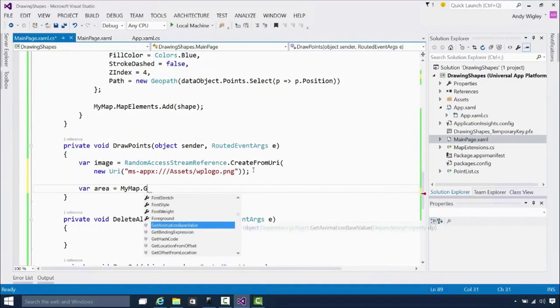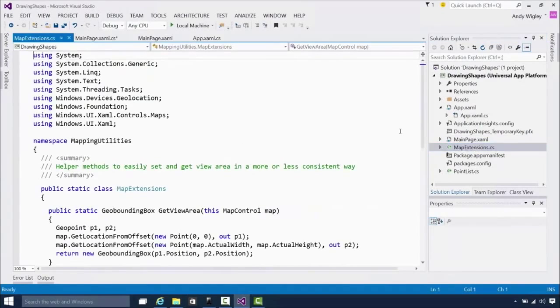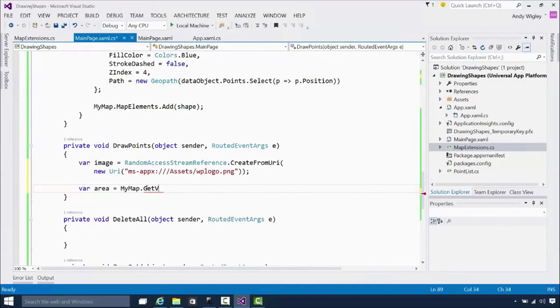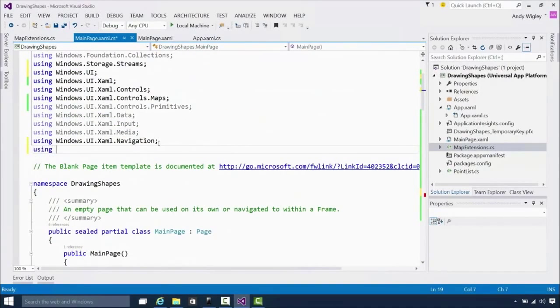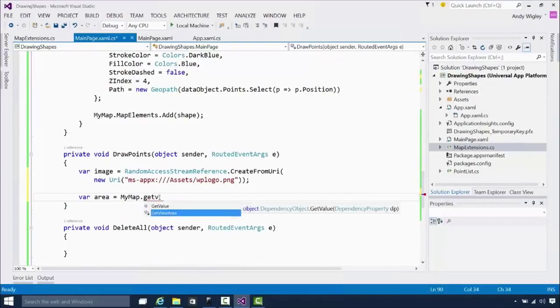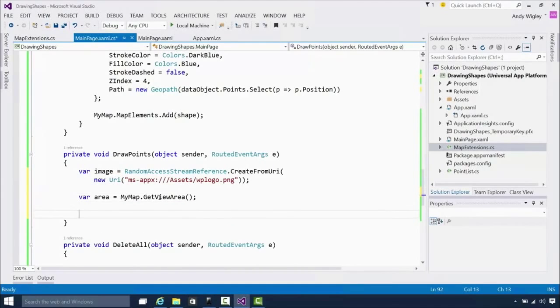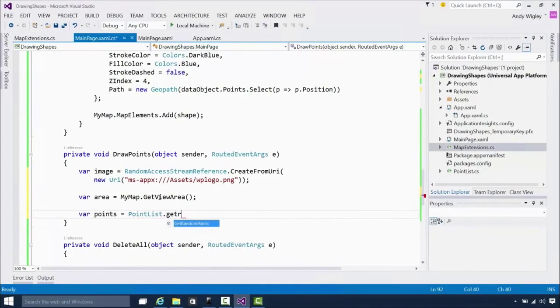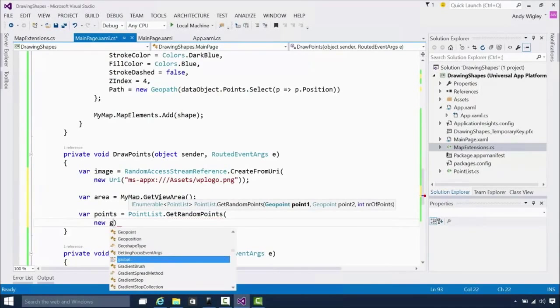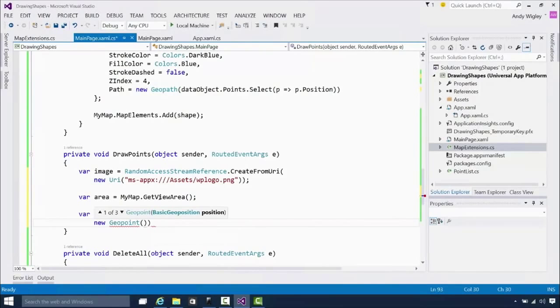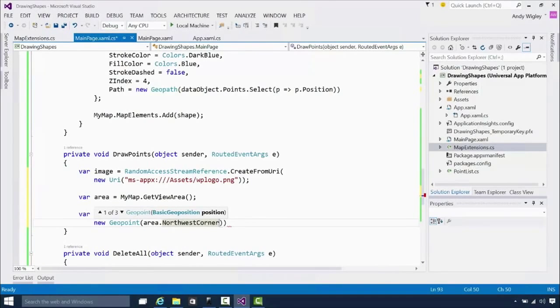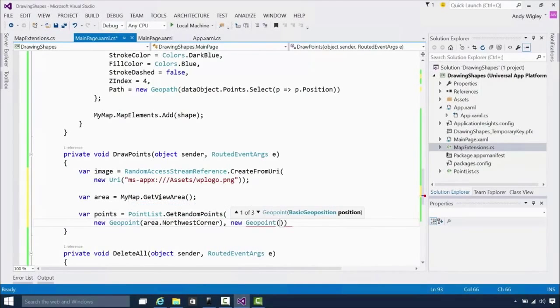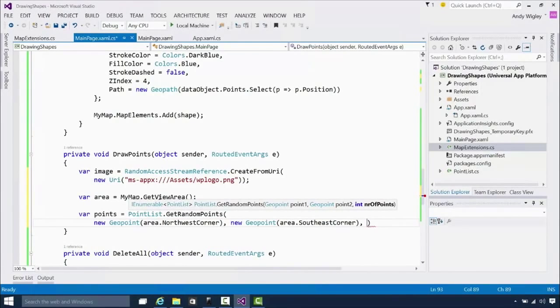And then we're going to say, OK, I need to get the area of the map because I'm going to just generate some random points all over that area. So we need to use this extension. We need to declare the namespace for that, which is mapping utilities so we can get that extension method. There we go. Put in that namespace. And here we go. Now hopefully that should resolve now. Get view area extension method. That gives the current area of the map control on the screen. And then we can use that information to generate some random points. So we go off to our point list utility class. Get some random points. And this method needs a top left corner, a geo point for the top left corner, which is the top left corner of our map, area dot northwest corner. And the bottom right, which is area dot southeast corner. And we want... Well, let's have 50 points distributed random points over the map.